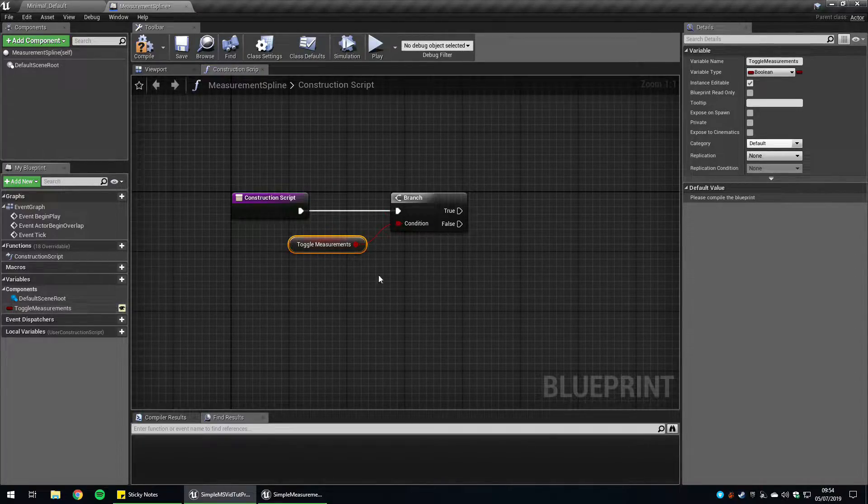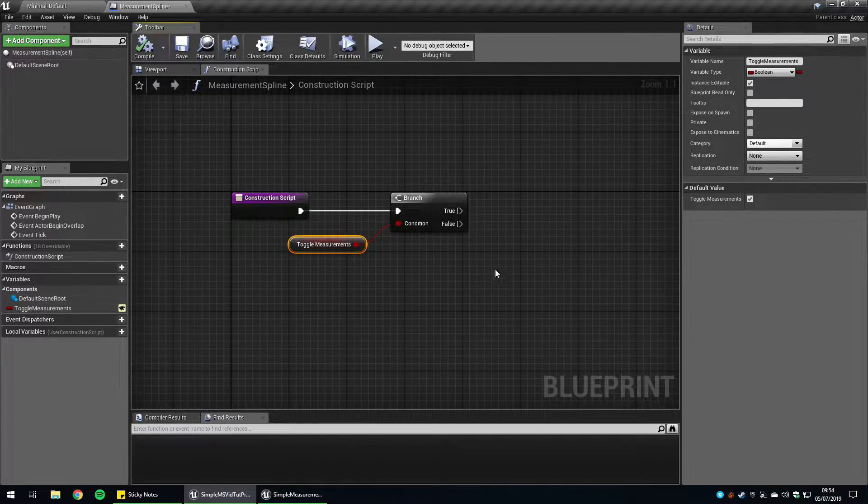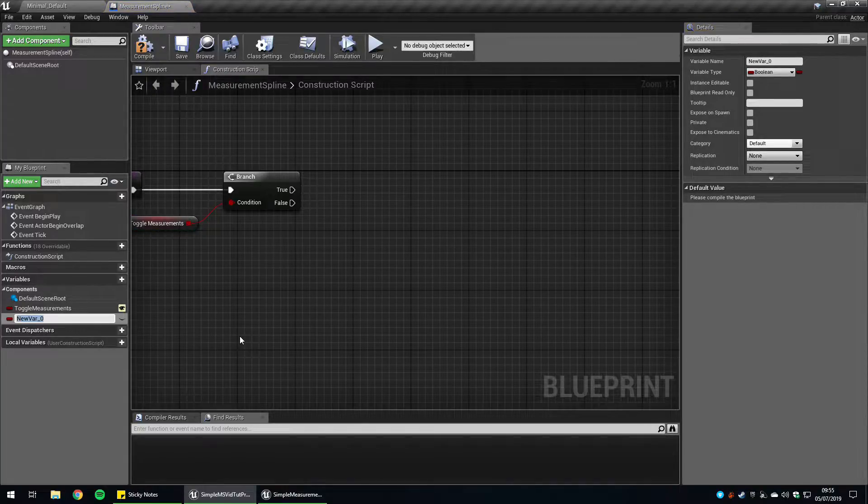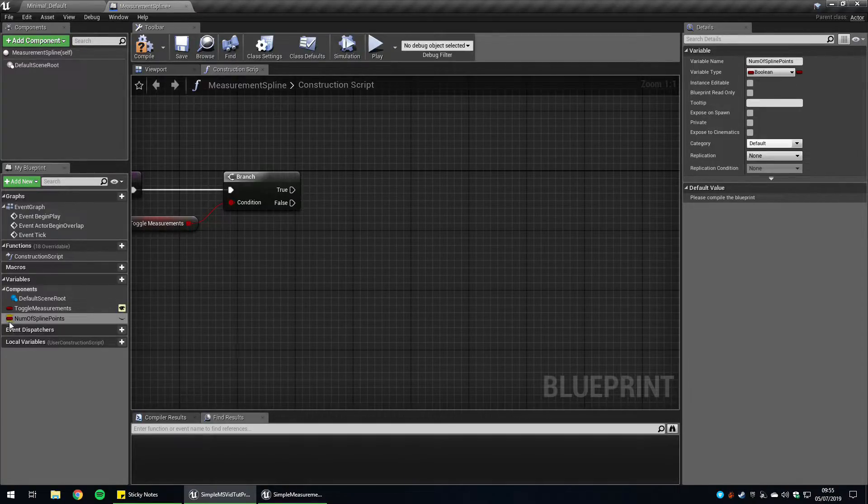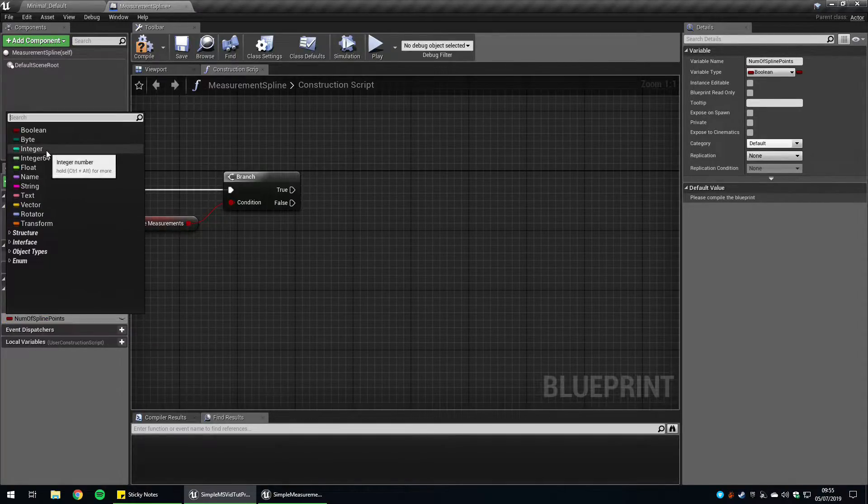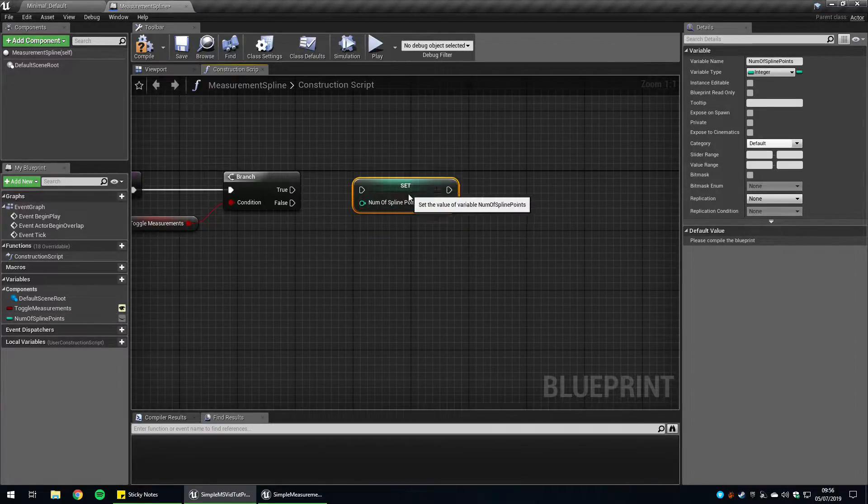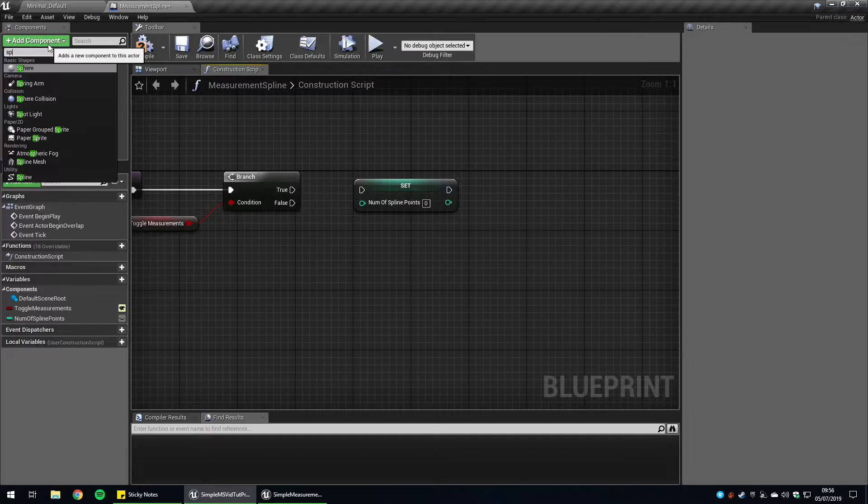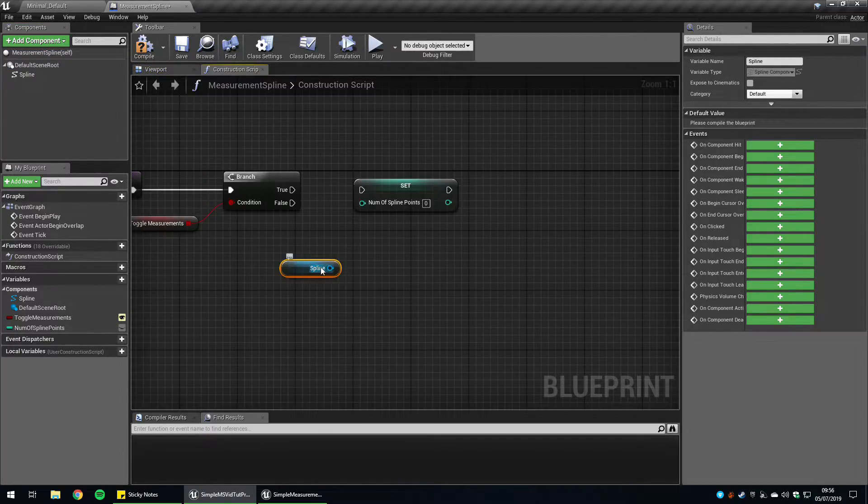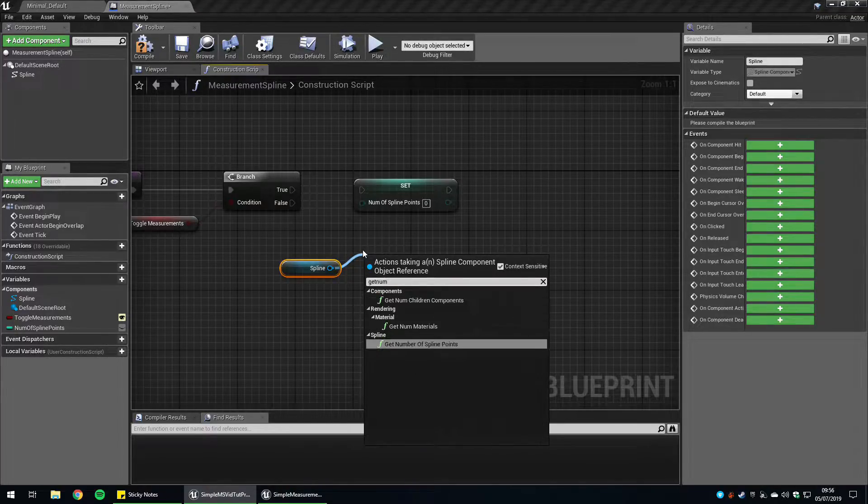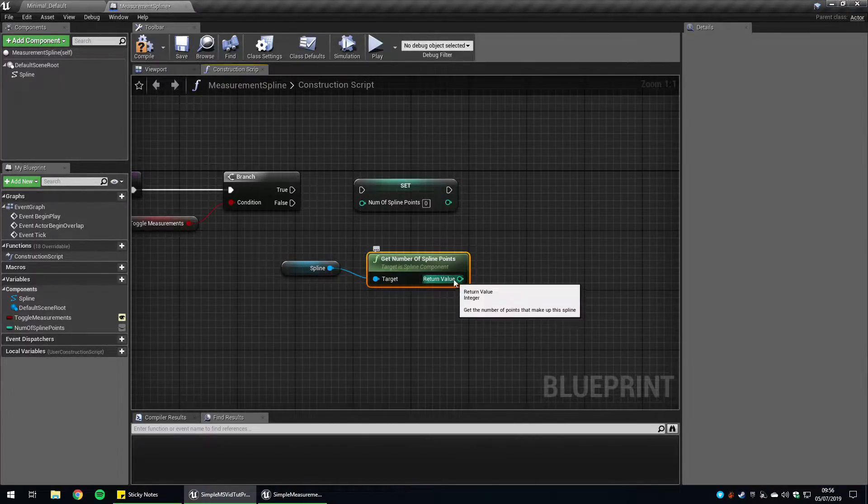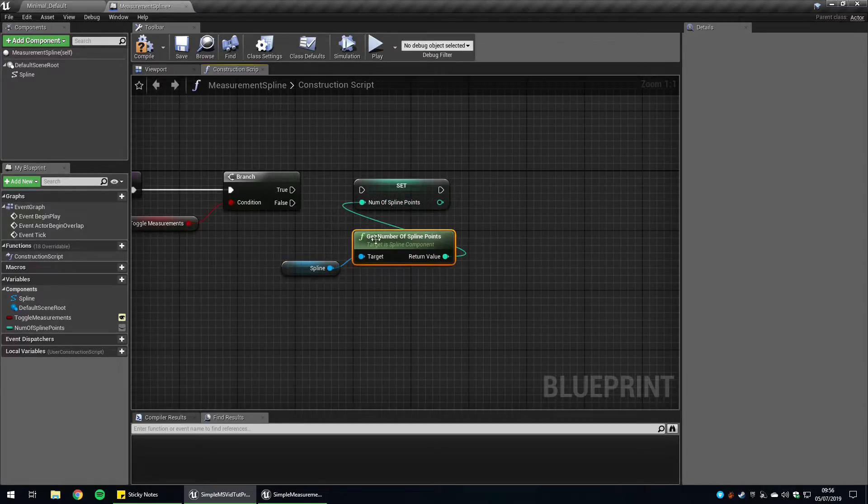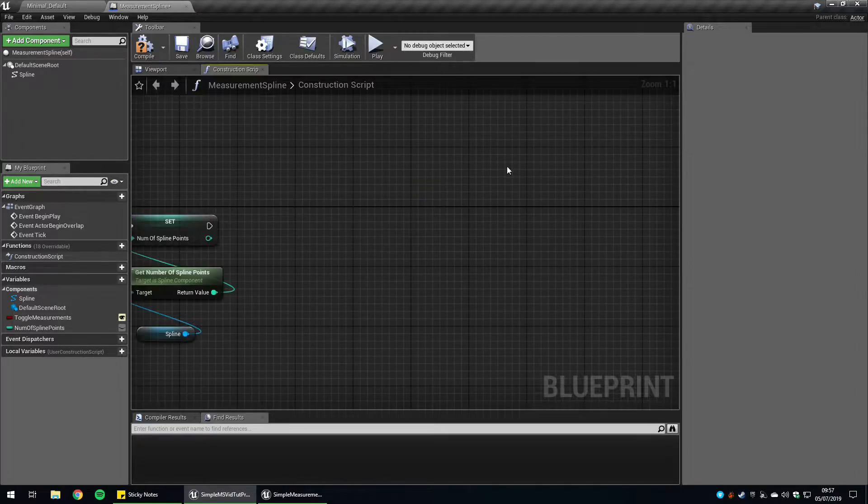It's going to be instance editable, so when you're inside the editor you can turn it on and off and you'll be able to see the measurements. Create a variable and call it numOfSplinePoints and change this to an integer. We're going to set this to the same value as the number of spline points. First we need to add the spline component. Drag that in to get a reference to it and get number of spline points, then plop this straight into here. This sets this variable up so we can use it later without having to keep doing this same code.